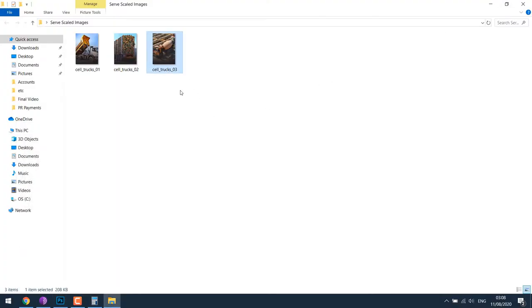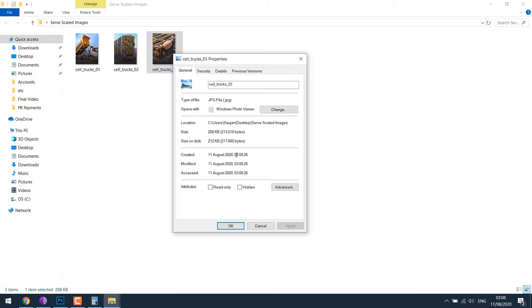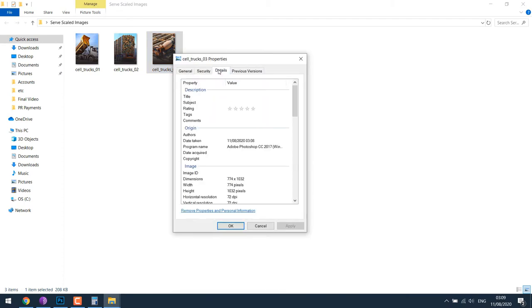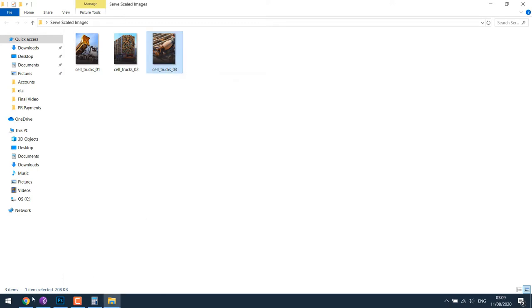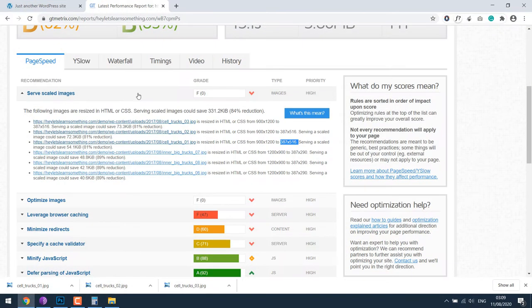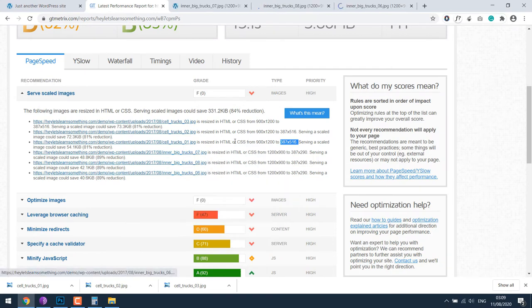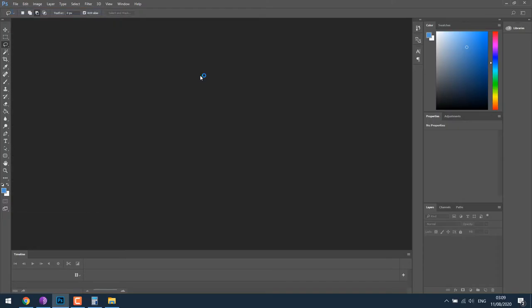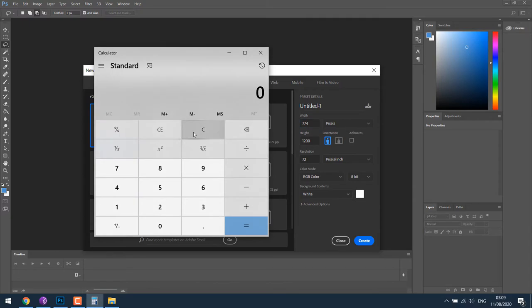I replaced them and saved at 8 quality. So the first images are done. If I look at the pixel sizes, it's 774 by 1032. Likewise, let's quickly work on the other images, double the size of the image on Photoshop.